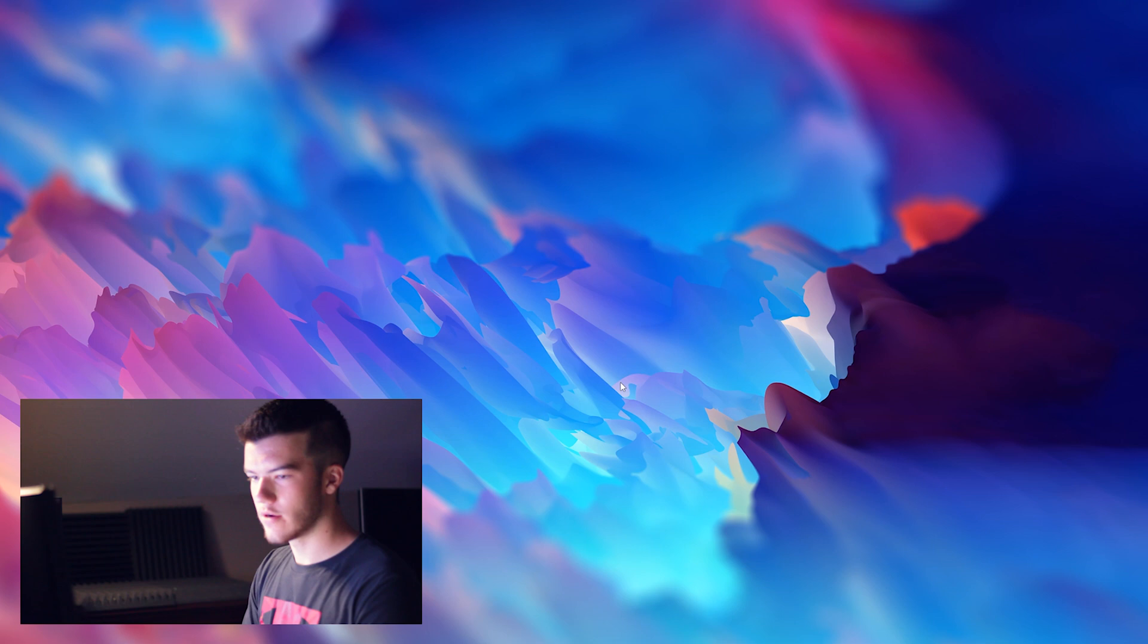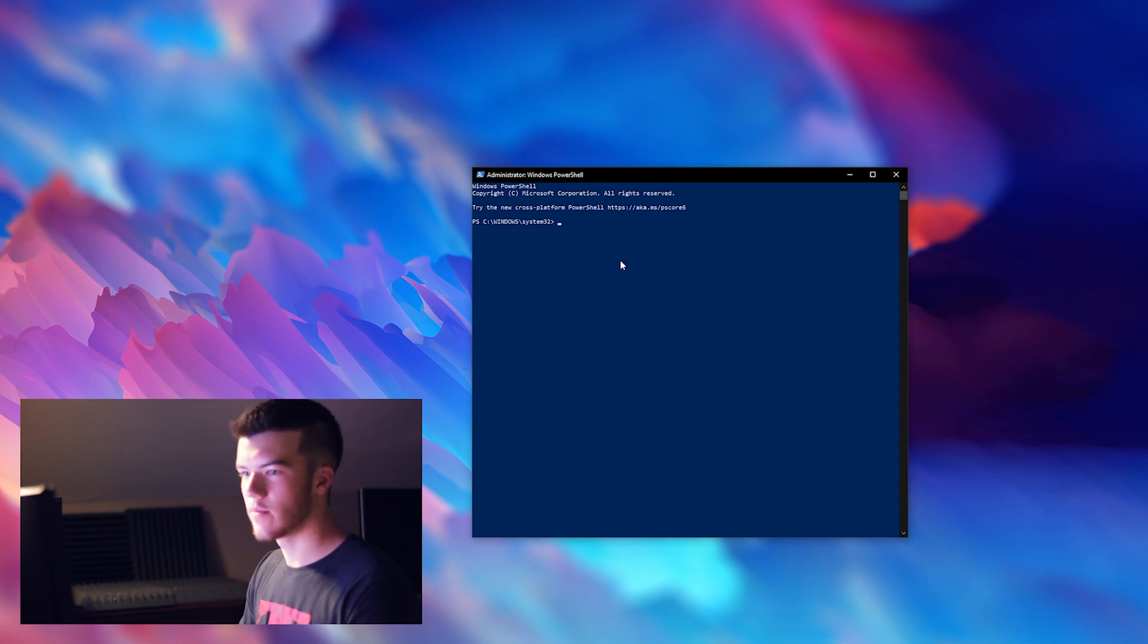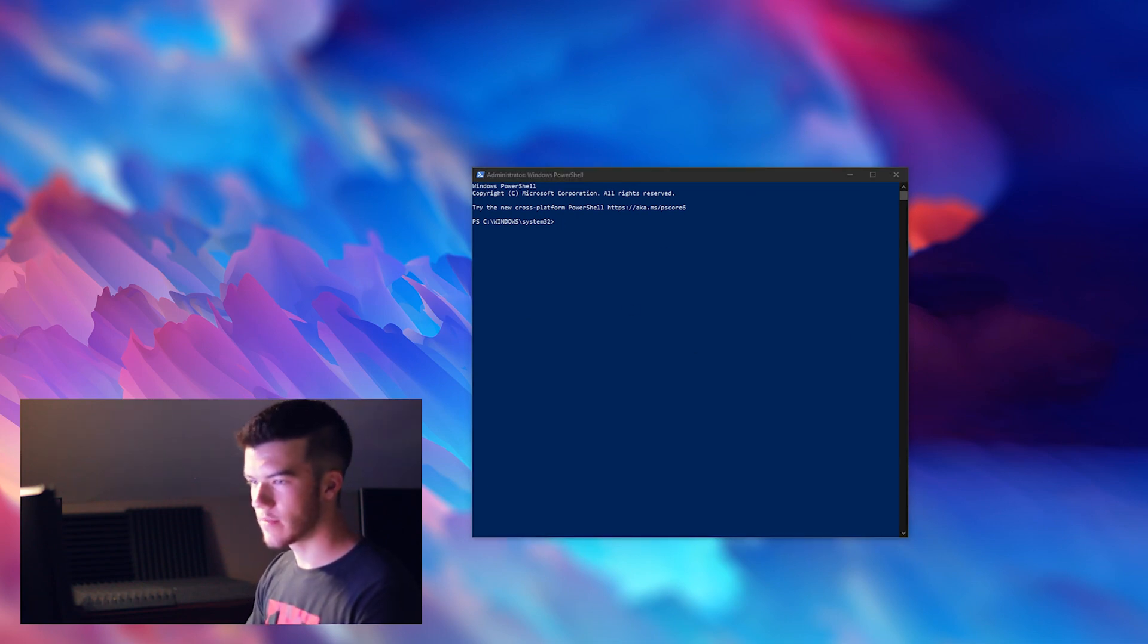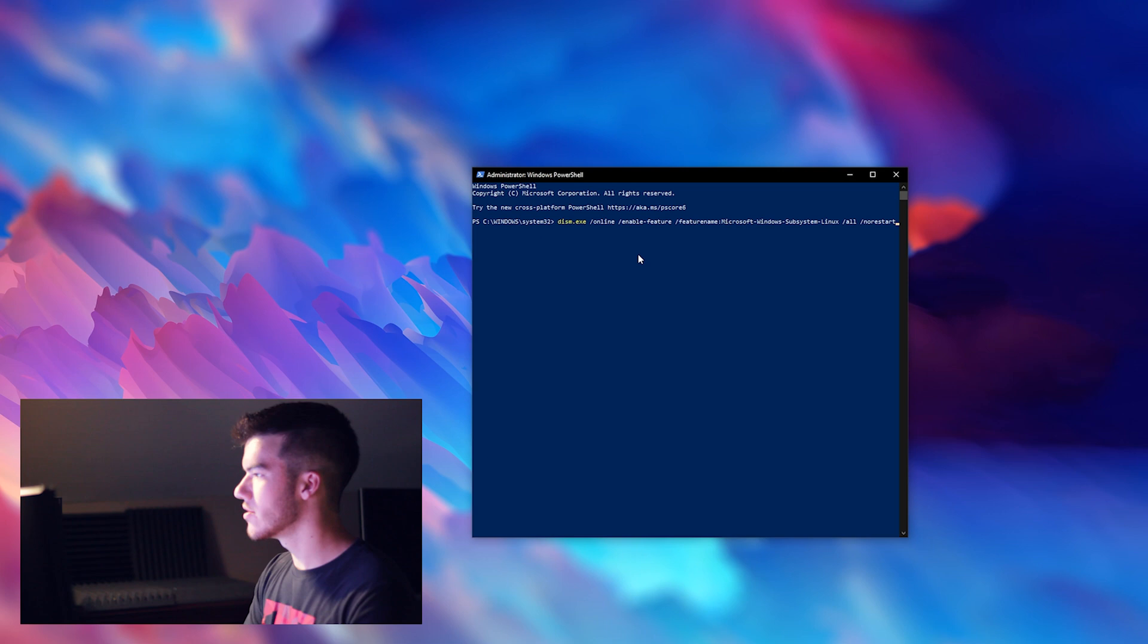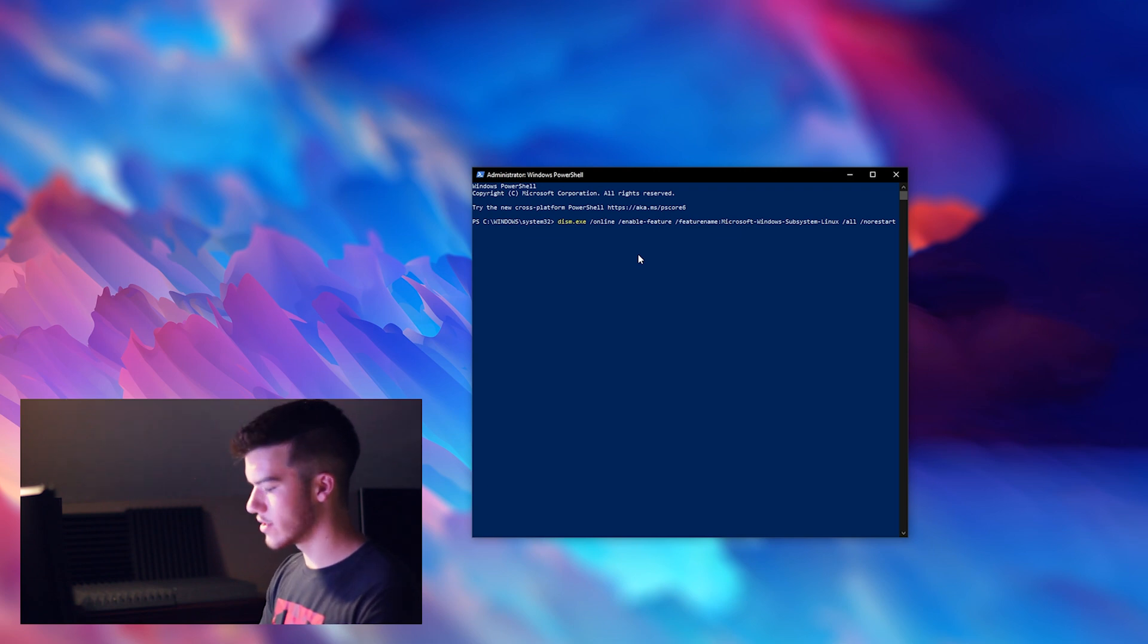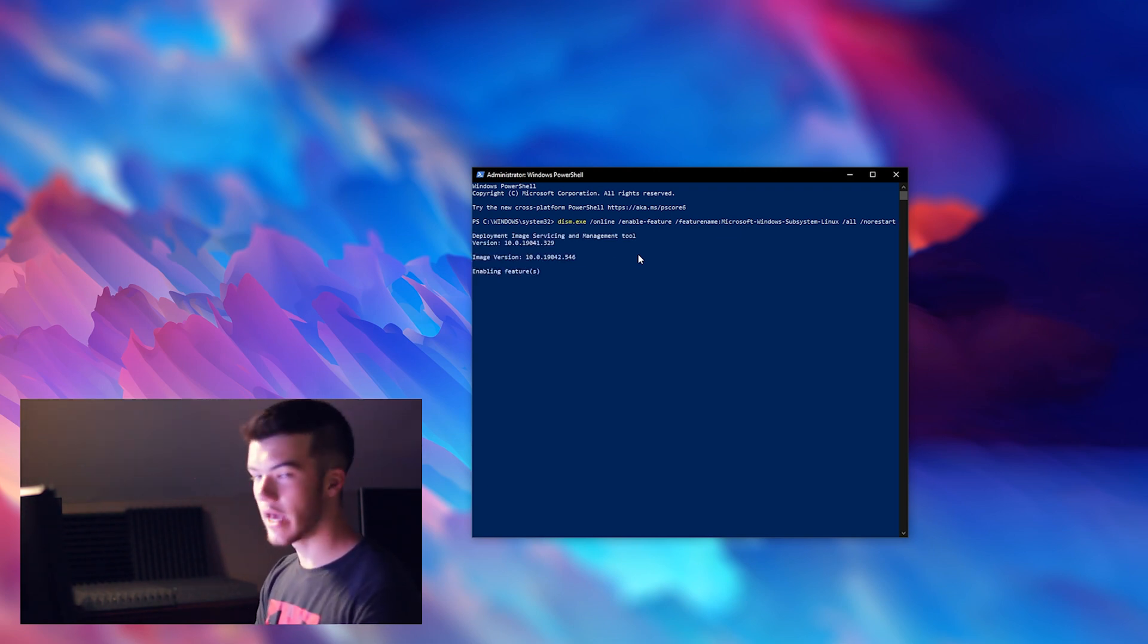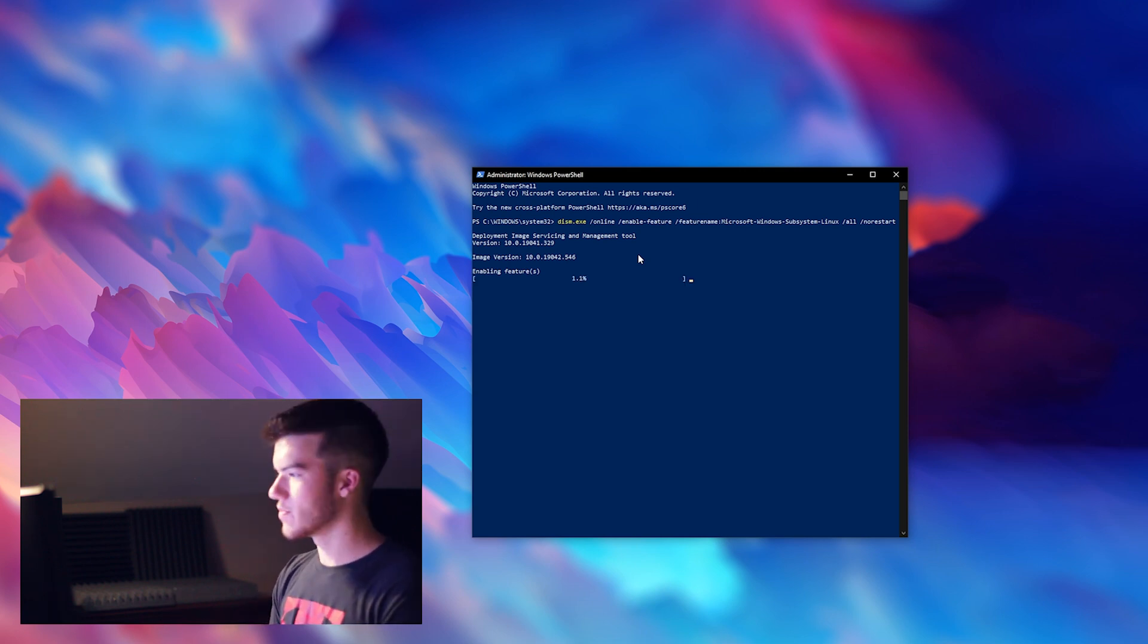First thing you're going to need to do is open your PowerShell as administrator. So you just right-click, run as administrator. As you can see I have it open right here and we'll run the first command which is dism.exe /online /enable-feature /featurename:microsoft-windows-subsystem-linux /all /norestart. Just run this and it will enable the Windows Subsystem for Linux feature on your Windows PC.